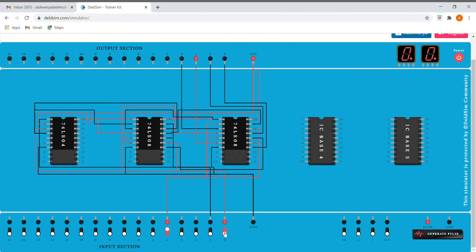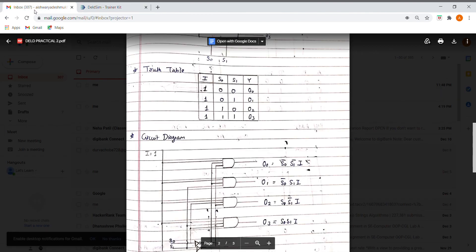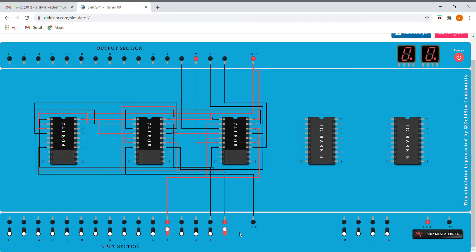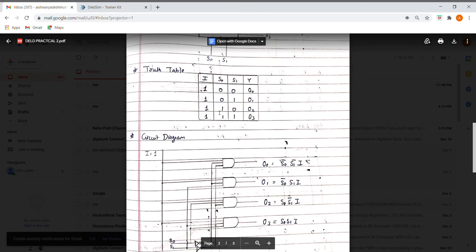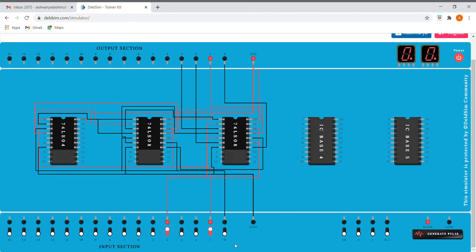Now one zero, we should get O2. For one zero we are getting O2. And for the last one, that is for one one, we should get O3. For one one we are getting O3.